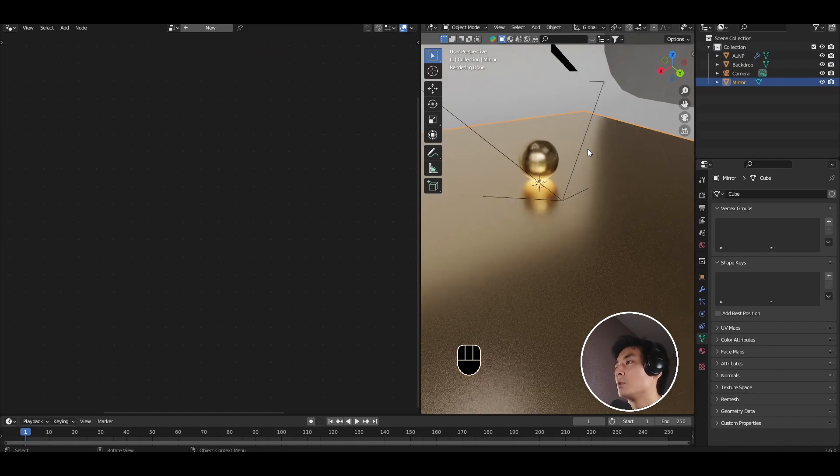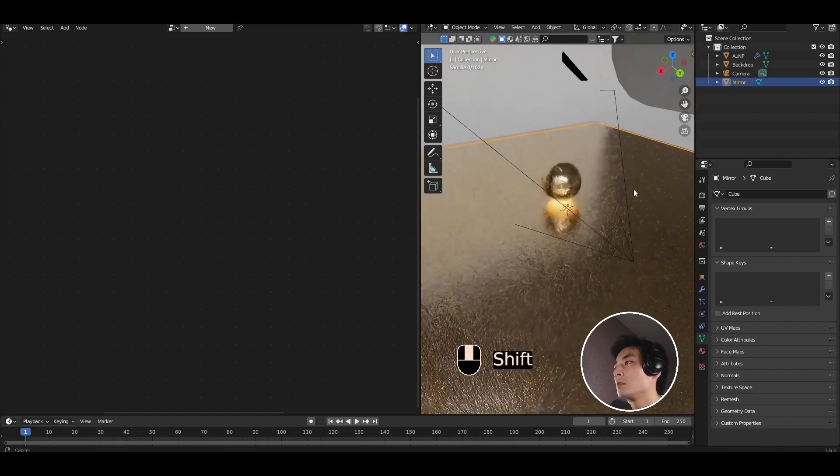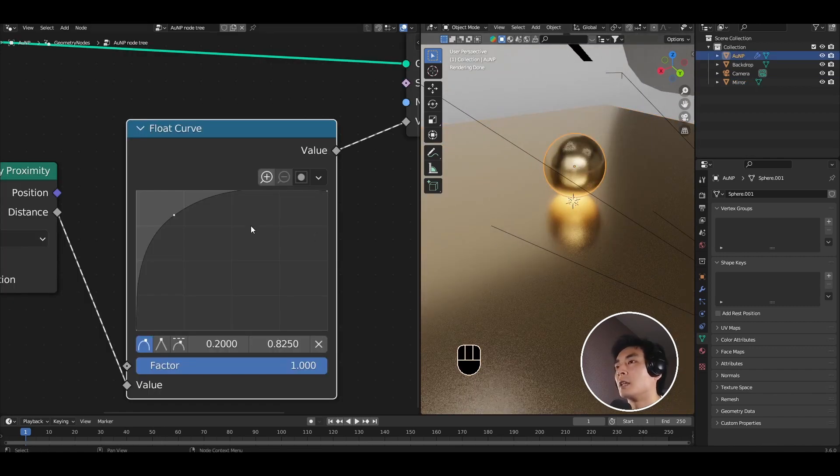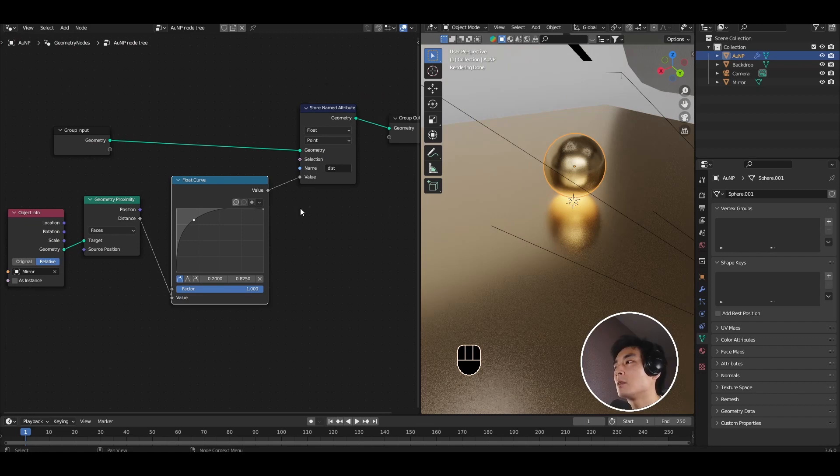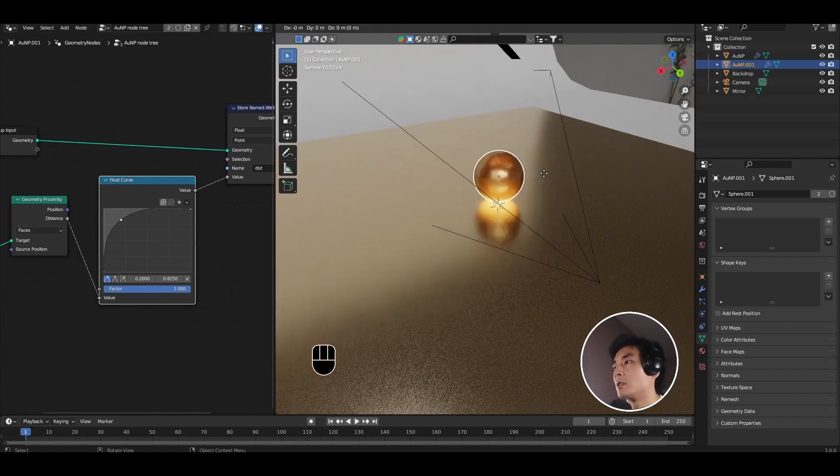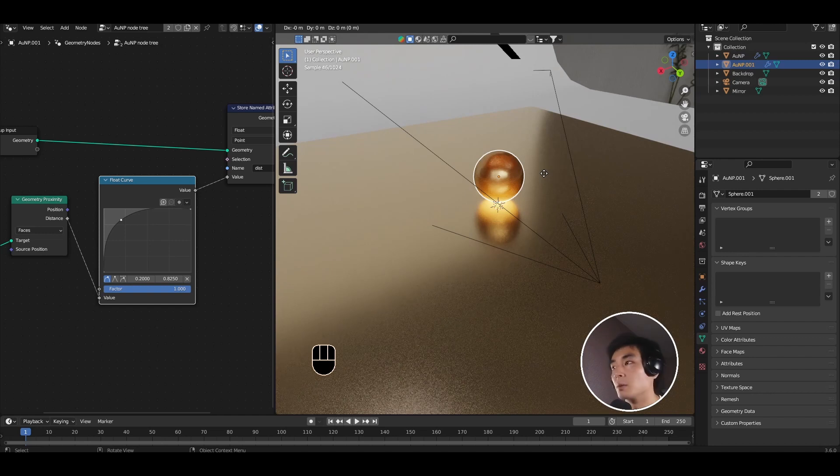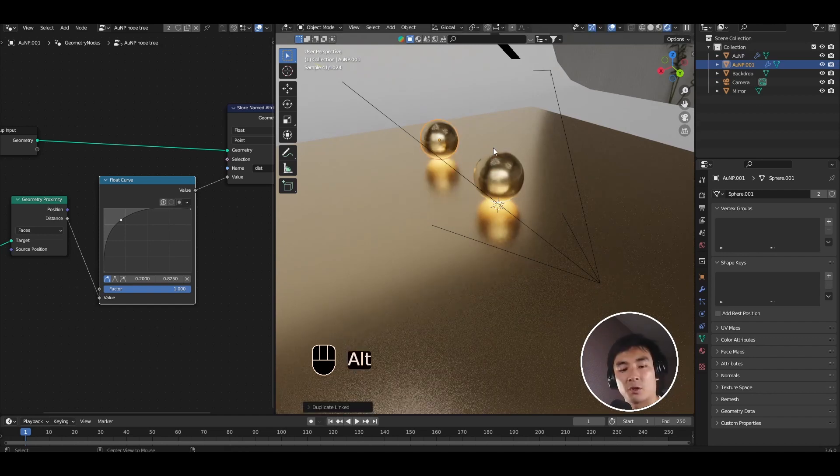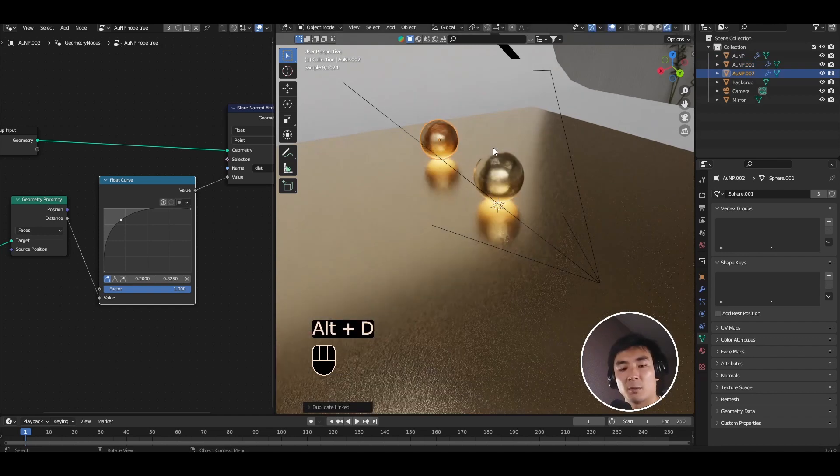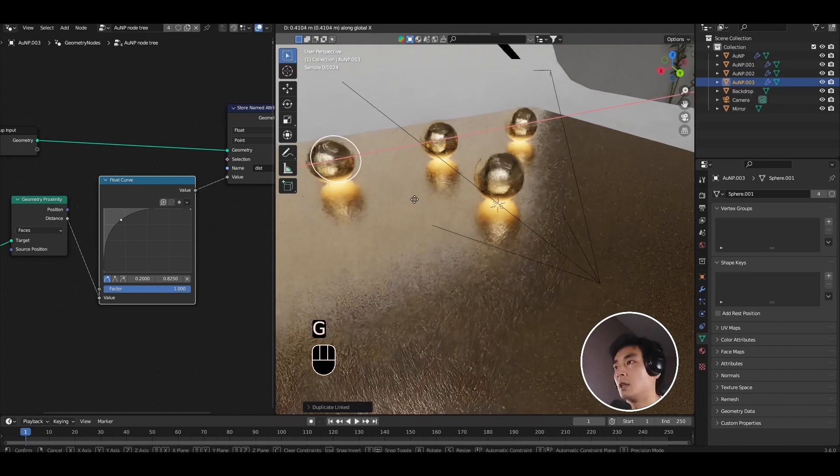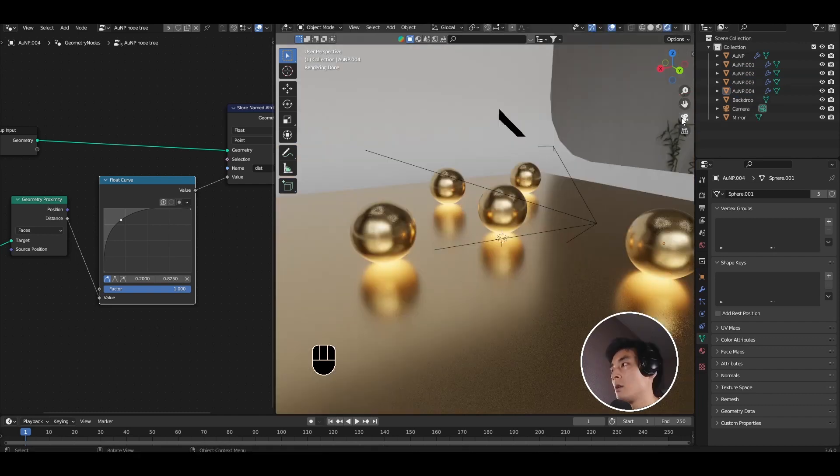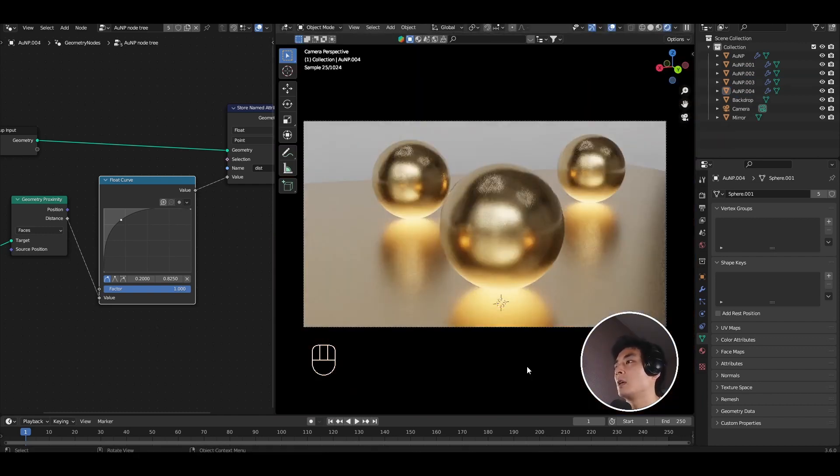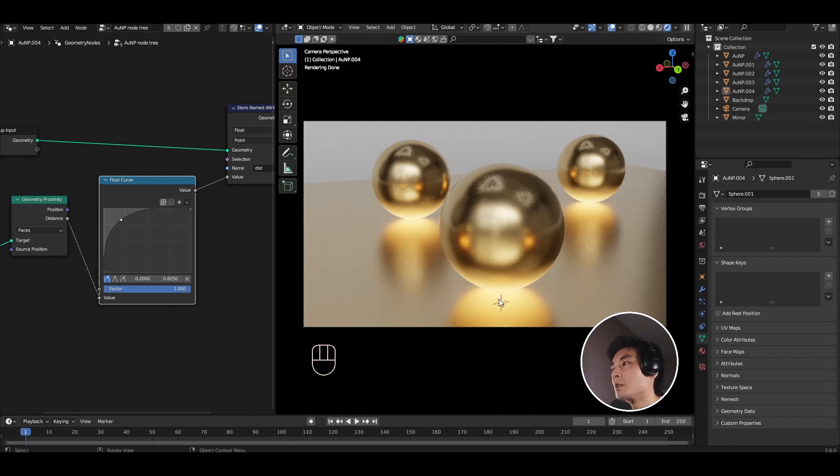If I now wanted more than one nanoparticle, it's very simple. Click on the existing nanoparticle. I'm going to use instances rather than actual real copies. So I'm going to Alt-D to create instance duplicates. And I'm just going to scatter a bunch of these around. So if I come back into the camera view, we have a nice scene with gold nanoparticles with some hotspots sitting on top of a gold mirror.